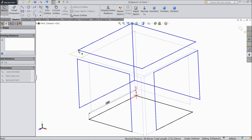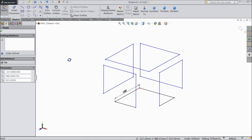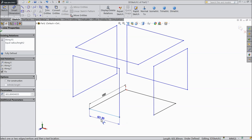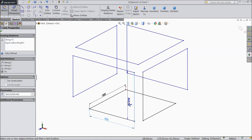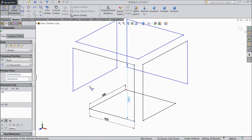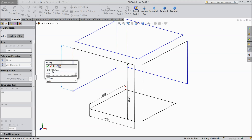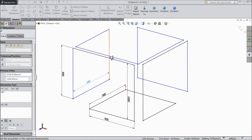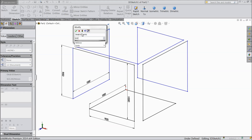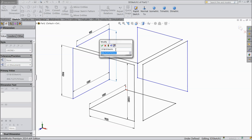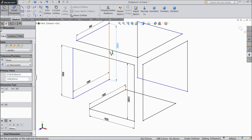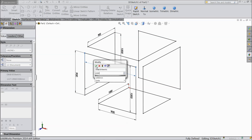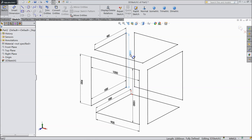Now you can adjust. We will assign dimensions: this one is 1000 mm, this one select 900 mm, this length keep 1000 mm, this height keep 900 mm, this length also select 1000 mm, this length is 900 mm and this height 1000 mm. Now select this height, choose 1000 mm. We have defined all the dimensions perfectly.